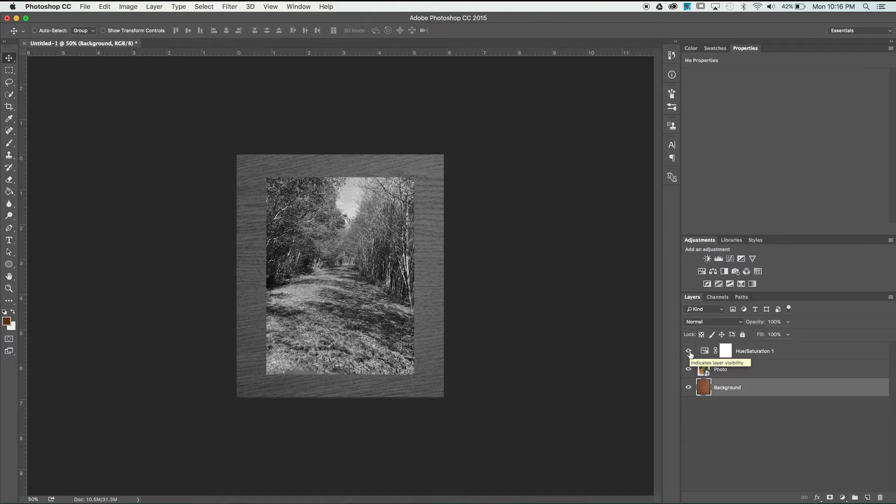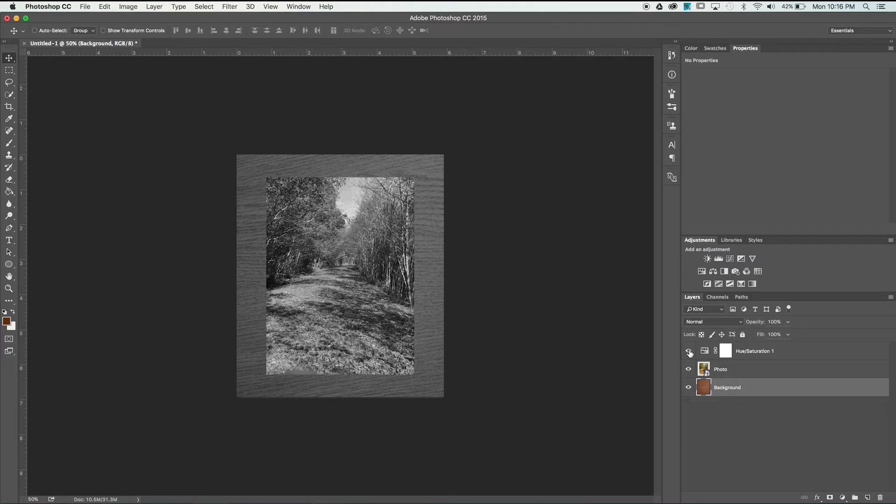If I only want it to affect the photo I need to attach it to that photo layer somehow and we're going to do this by creating a clipping mask.